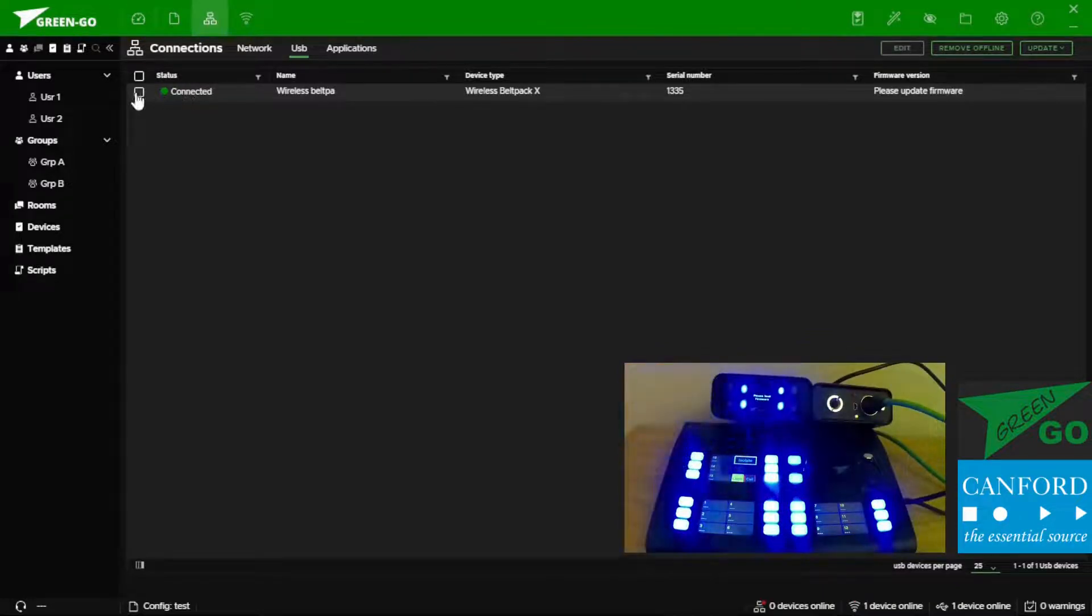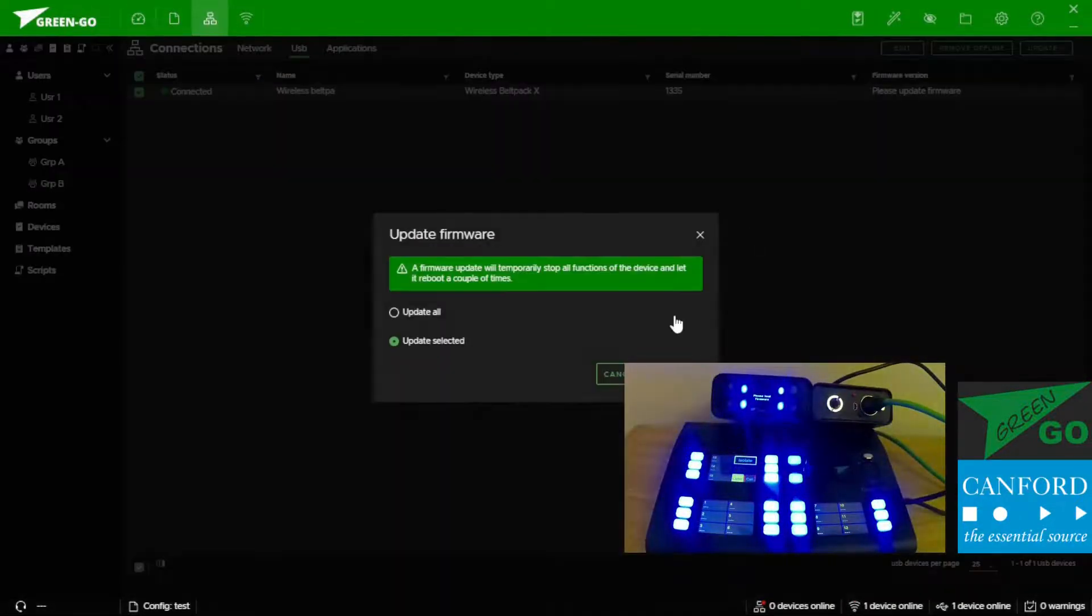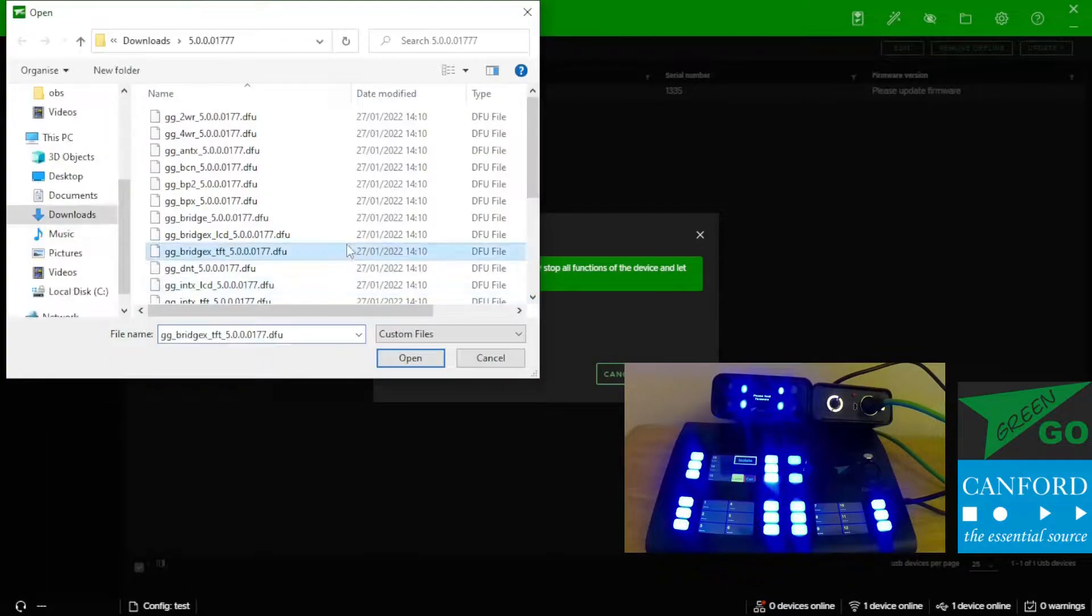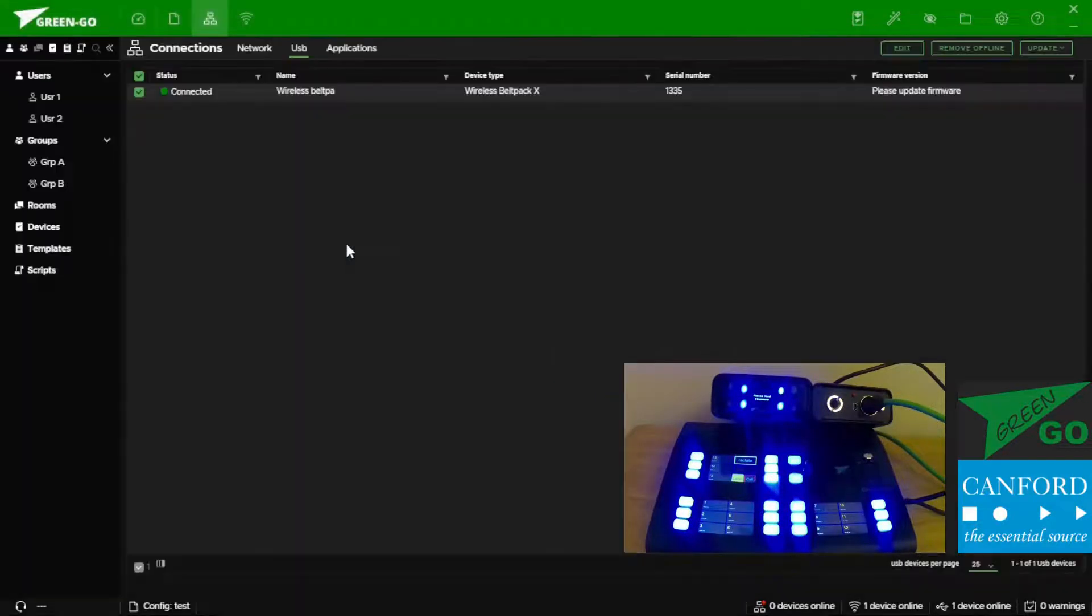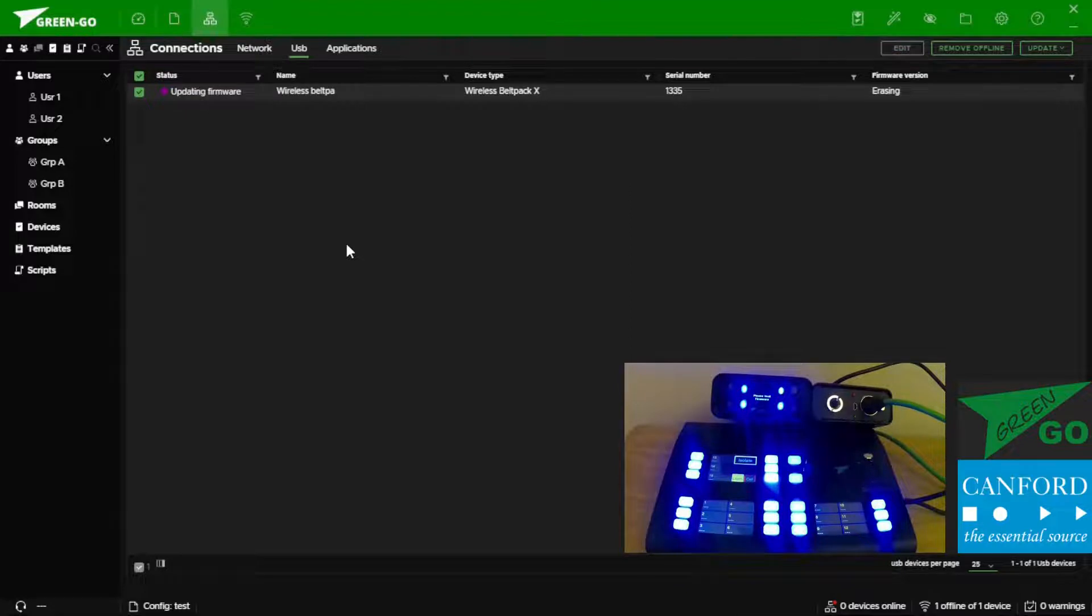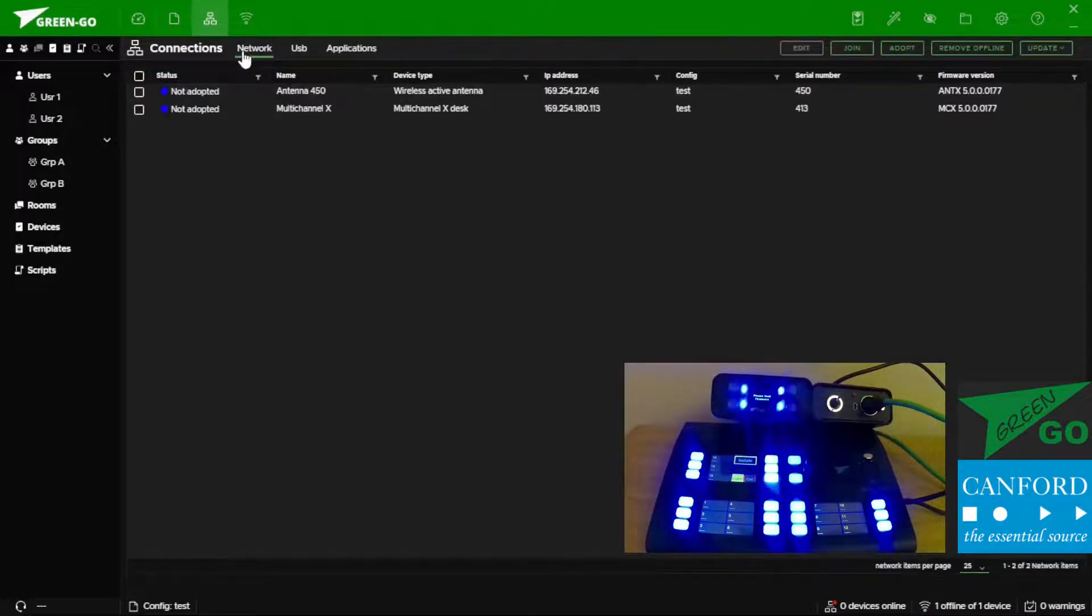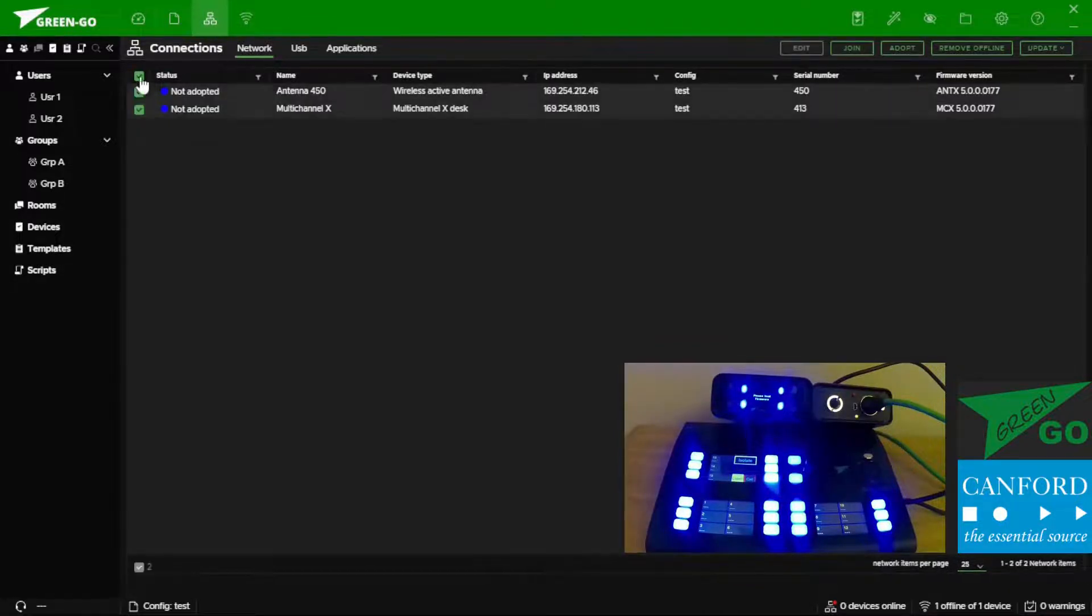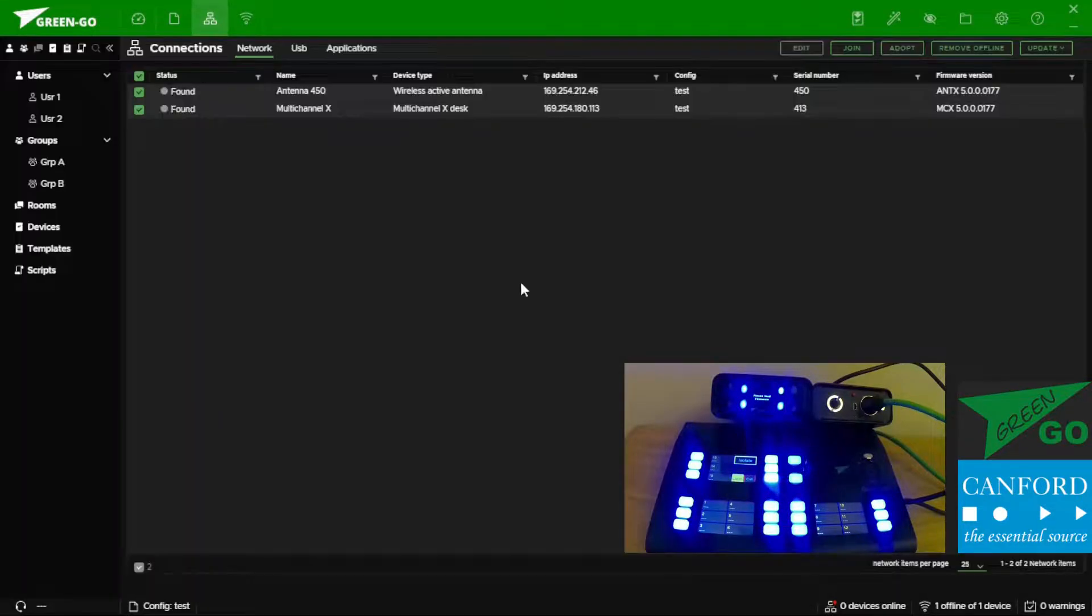We can now go ahead and select this device again and select firmware. It gives us the same layout as we earlier saw with the ethernet connections. Now that's updating we can have a look at our wireless pools. In fact before that let's go back to our network and adopt our ethernet devices to the configuration.